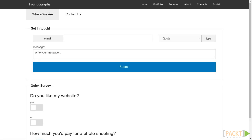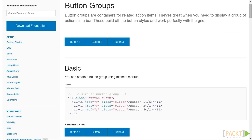Sometimes buttons are related or connected to each other and we may want to keep them together in a button group. Let's make a simple navigation for your About page to try it out.